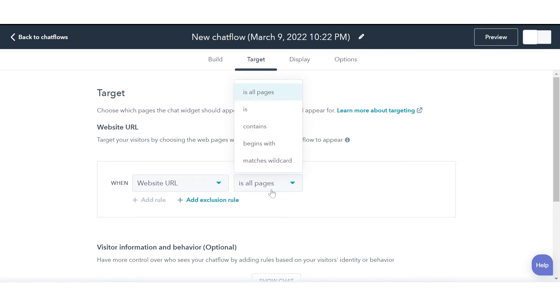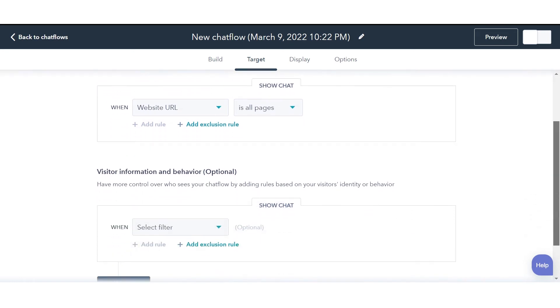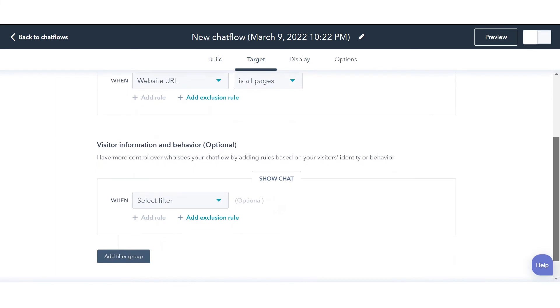Under Website URL, you can choose where your chat widget will appear. Target your visitors by choosing the web pages where you'd like your chat flow to appear.